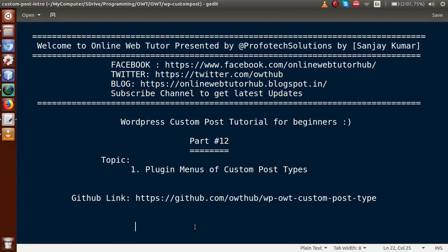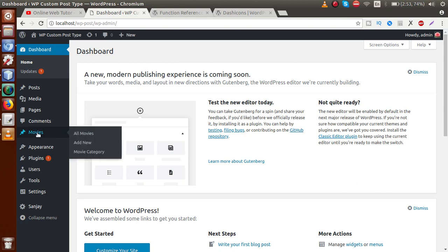Hello guys, welcome to Online Web Tutor presented by Profotic Solutions team. I am Sanjay. We are learning WordPress custom post type tutorial for beginners and this is Part 12. In this video session we will discuss how we can make menus of plugins as a custom post type. If you are a beginner to this channel, please don't forget to subscribe and keep watching our previous video sessions.